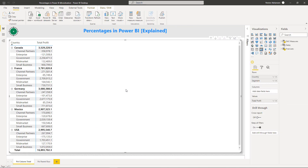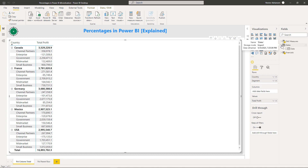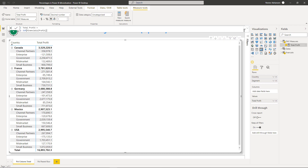Here we are in Power BI Desktop. Before we get started with the solution — we have two different pages: one for percentage by column total and one for percentages by parent row. We have a table called Financials, which Power BI provides, and I'll share this report so you can use it as a reference. We also have a dates table and a new table called DAX Measures with an existing measure that simply sums the profit column from the Financials table.